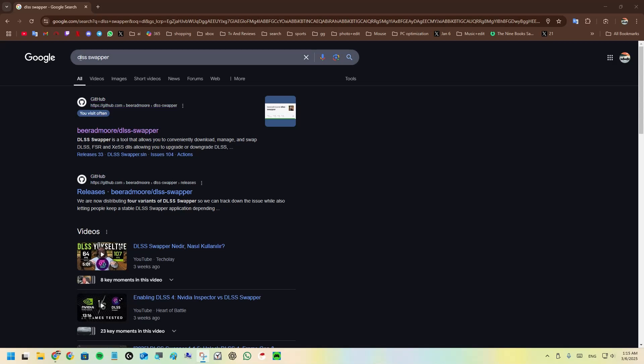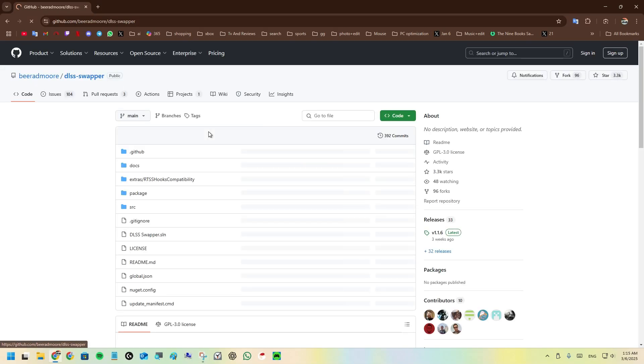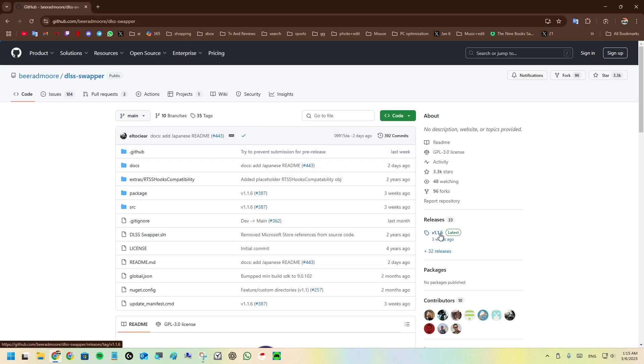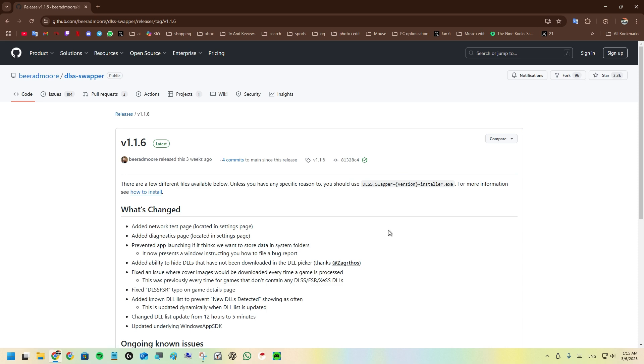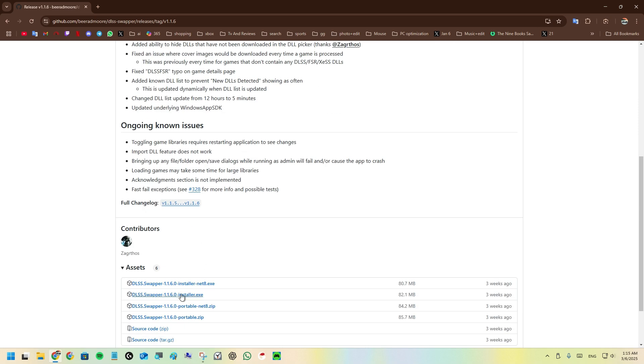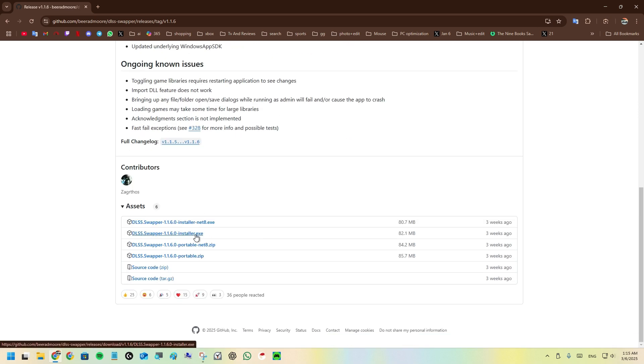Go to Google and search for DLSS Swapper. Click on the result, go to the releases, click on the latest version, scroll down and click on the .exe installer. After you click on it, it will download.